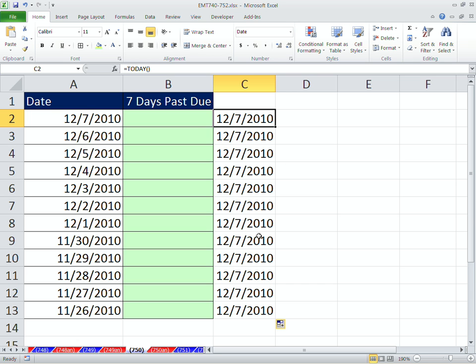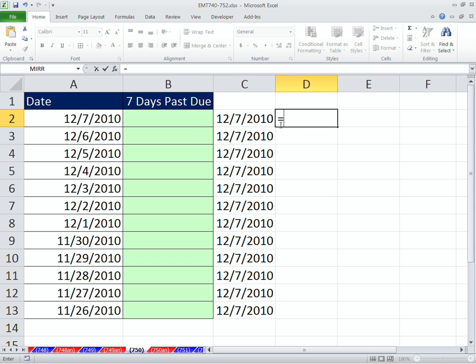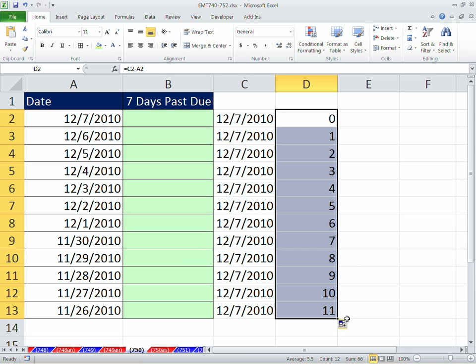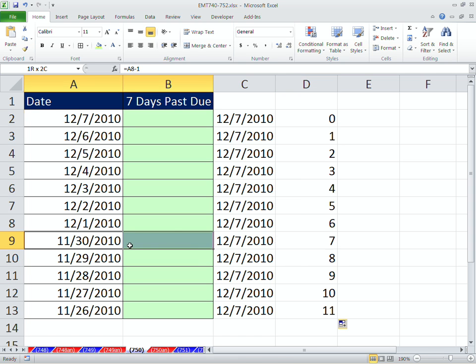And then we can compare it. We can do date math. We're allowed to take this day minus this day. And the way it works is this is the later date, this is the earlier date. You subtract them, and it will tell us no days past due. And when we copy this down, we can see right at this point, seven days ago, we have a 7.